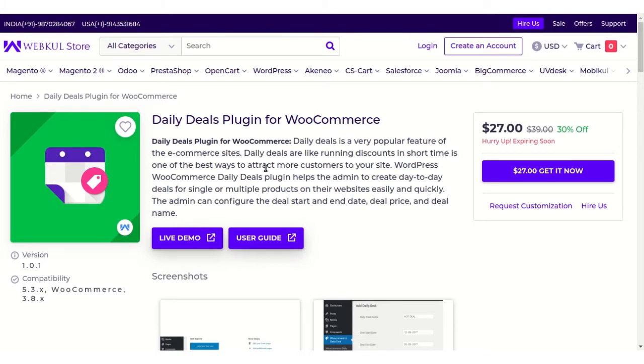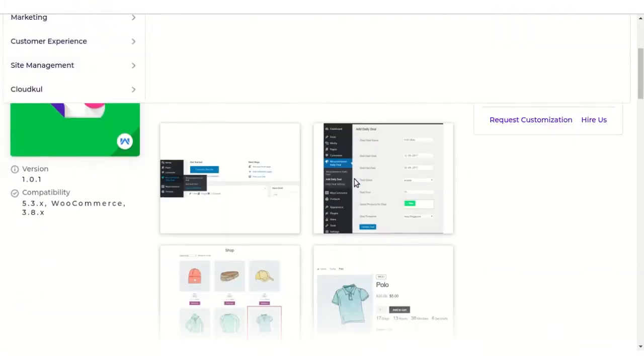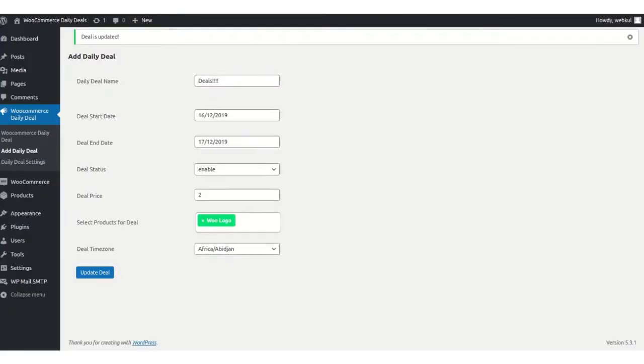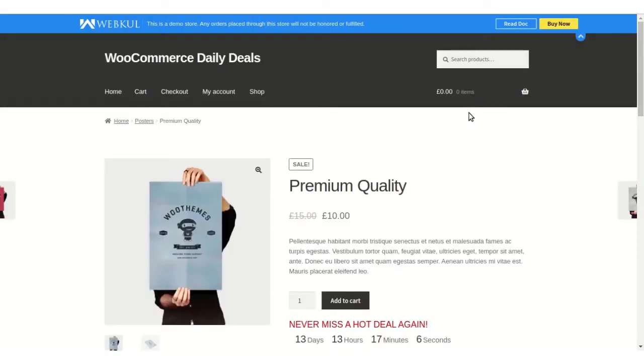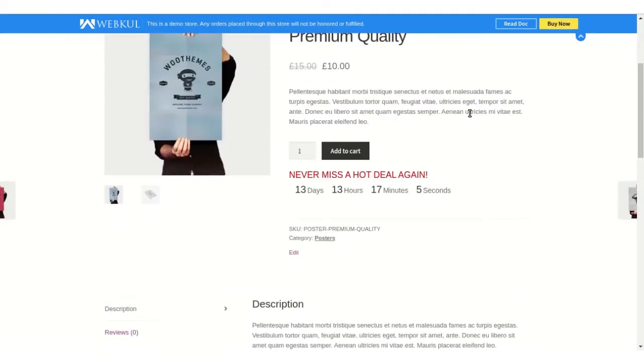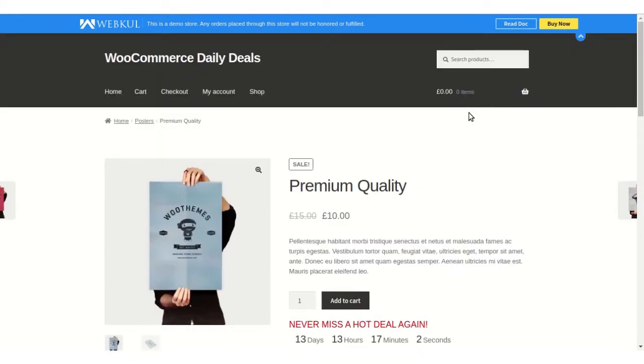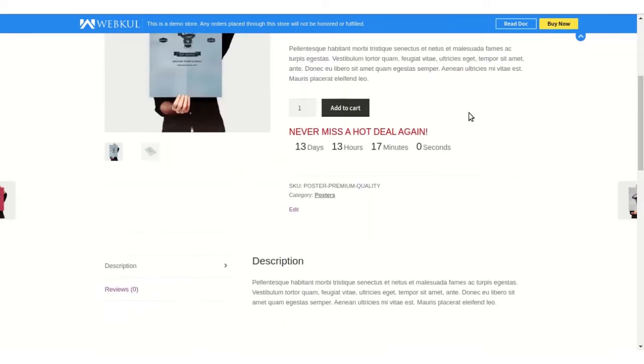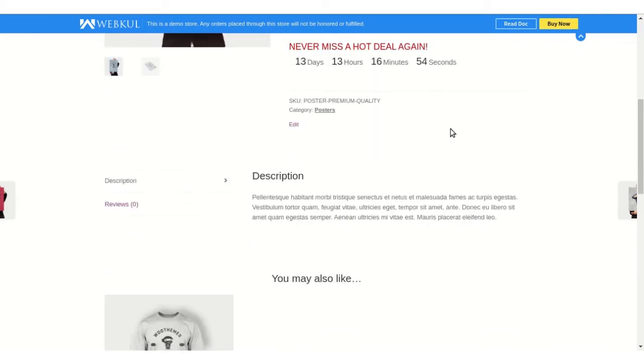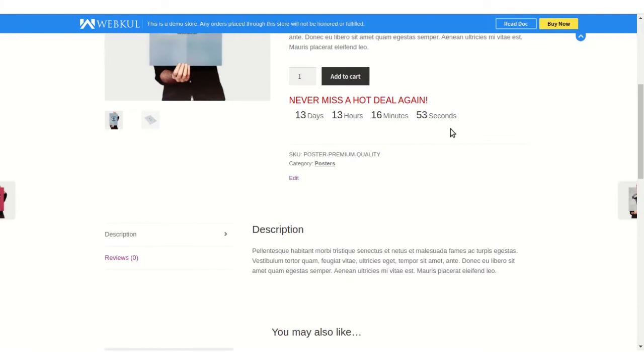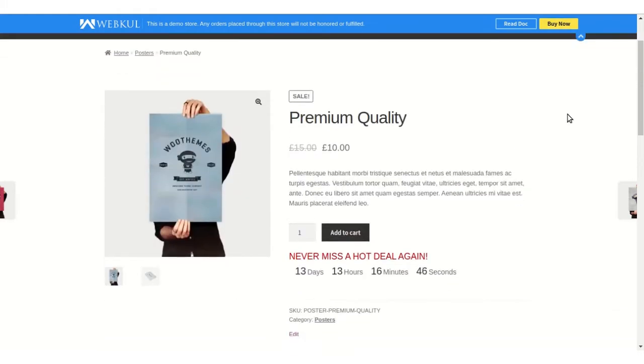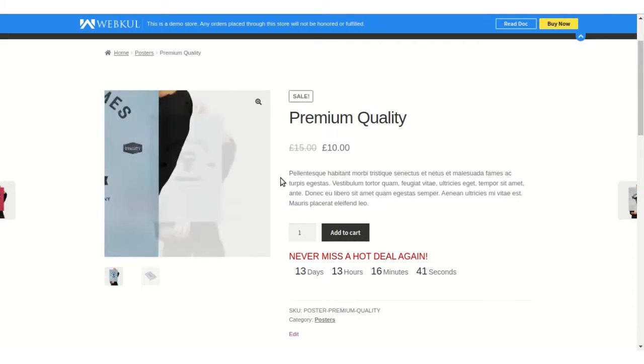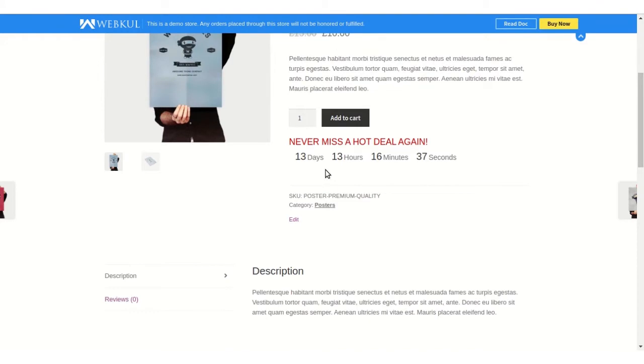Now I'll show you how it works on your website frontend when you implement this plugin. On the product page of your WooCommerce frontend, you'll see a customizable, visually appealing message that will make customers take instant action on the product. It showcases the sales tag, the actual price, and the special price for a limited time period.